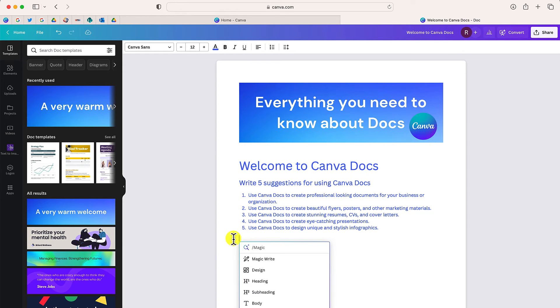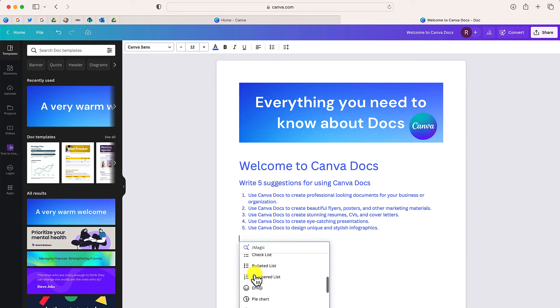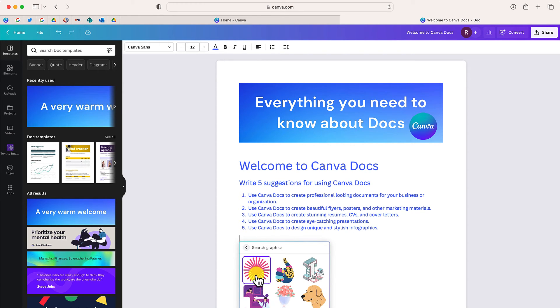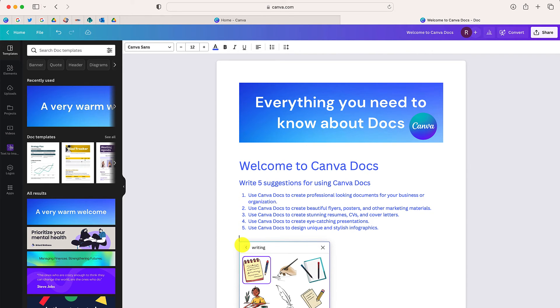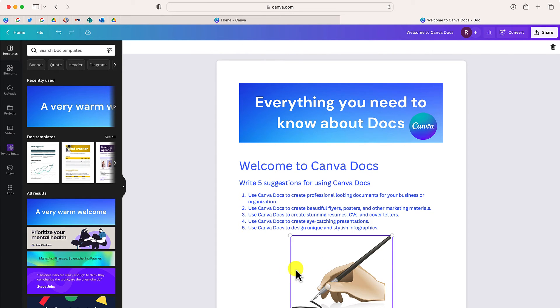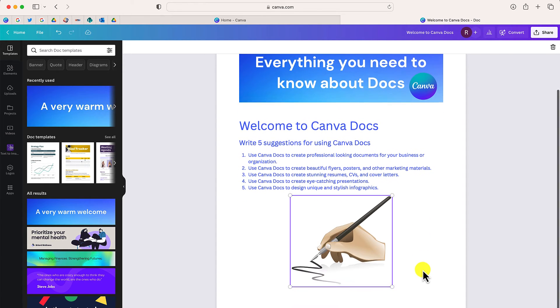Now also, if I click this button, I am able to add different types of content. I'm going to choose graphics. And I'm just going to type in writing. And I'll just add this writing hand.